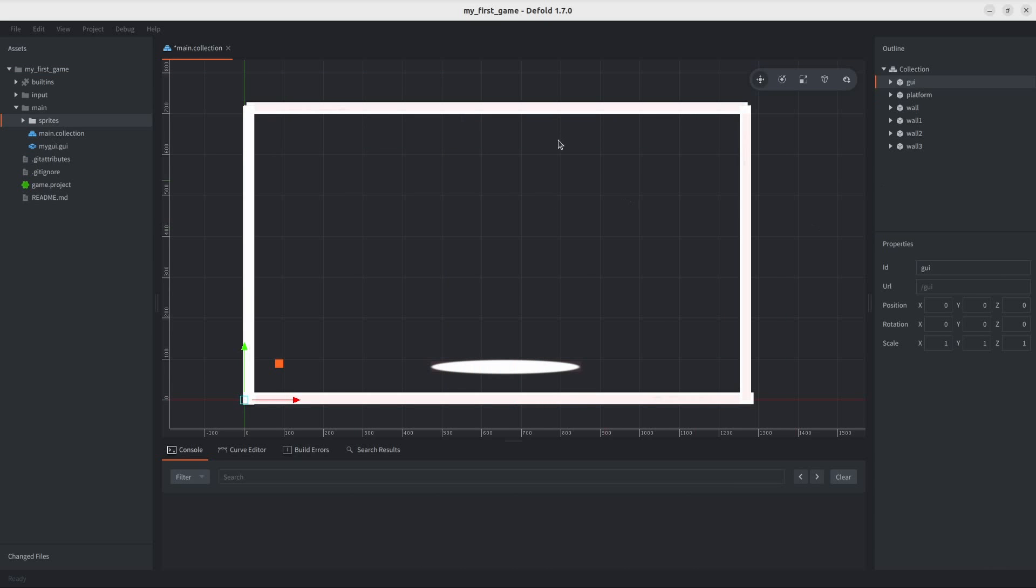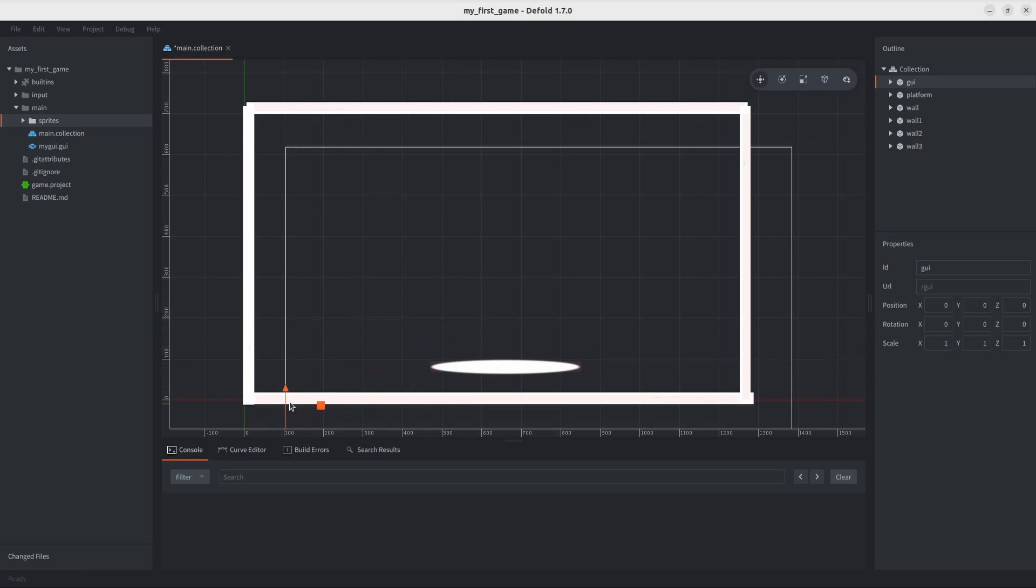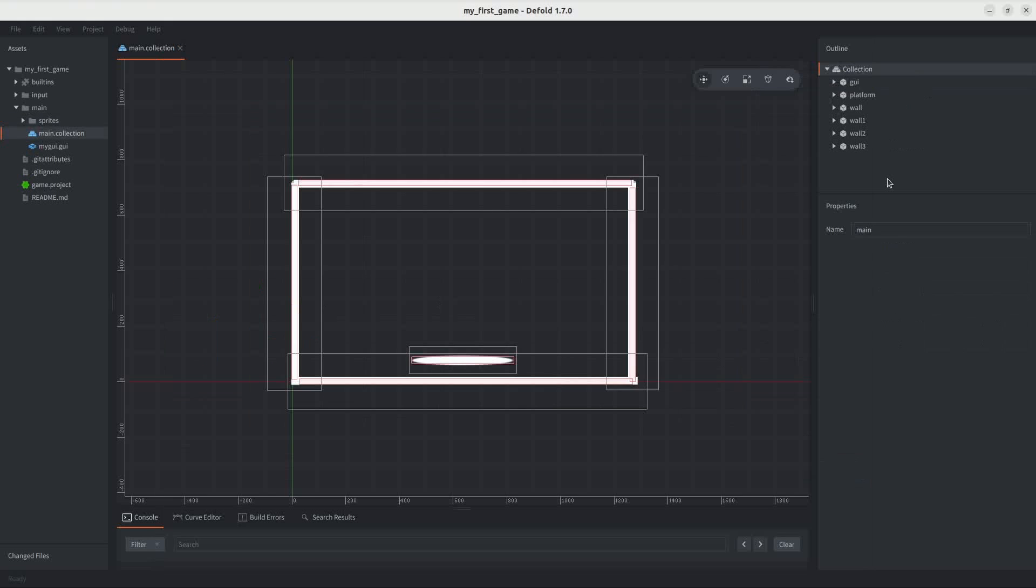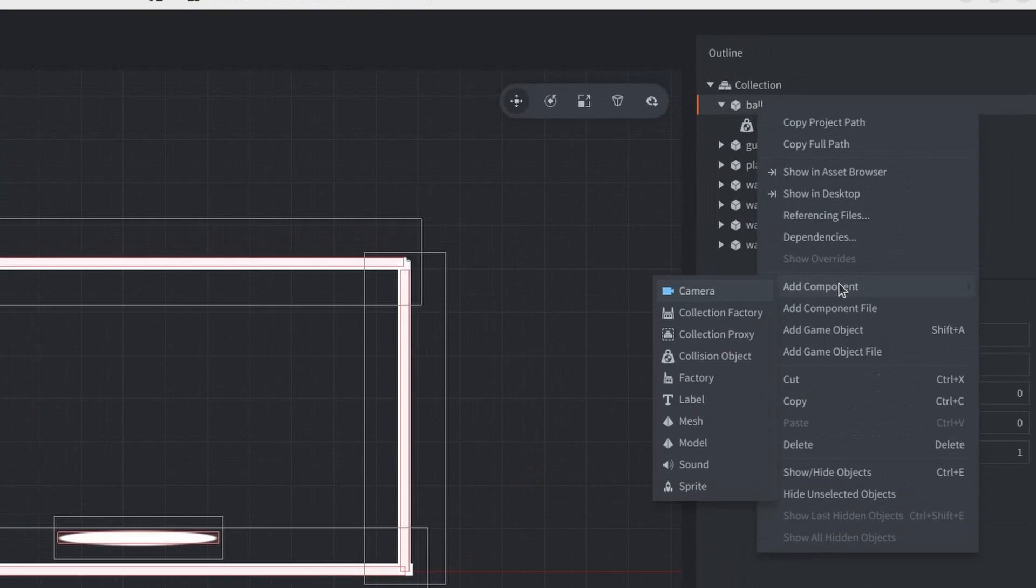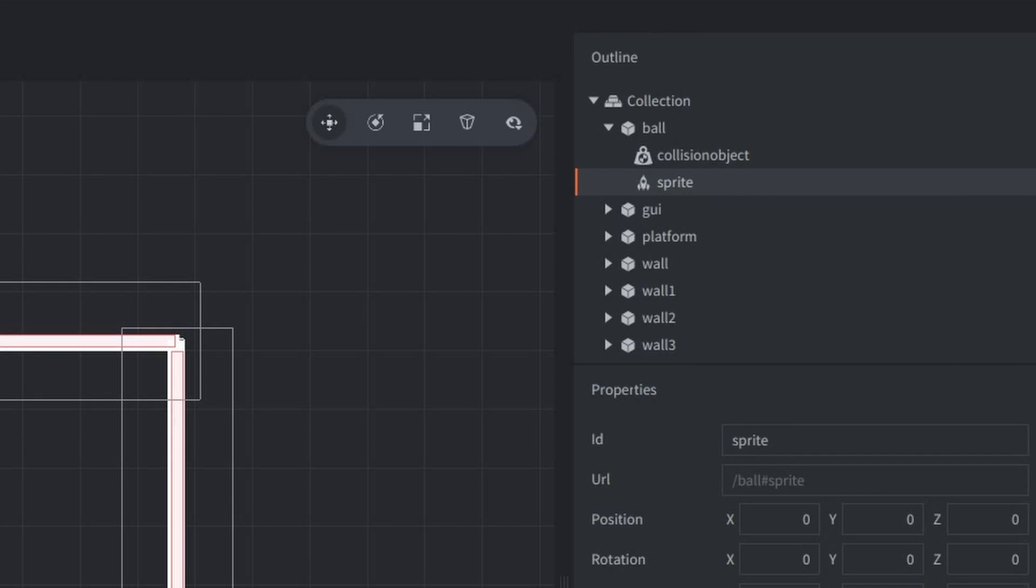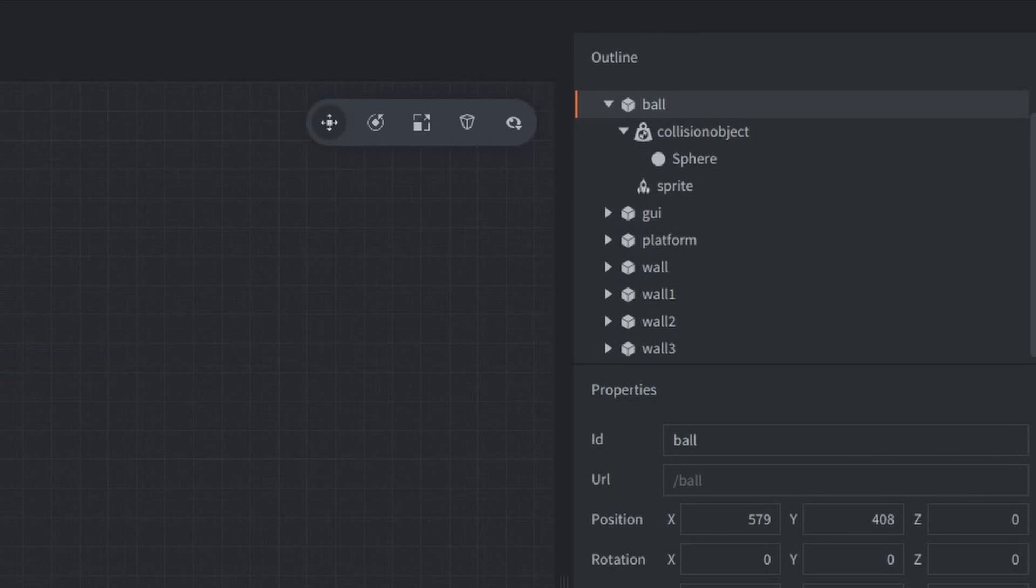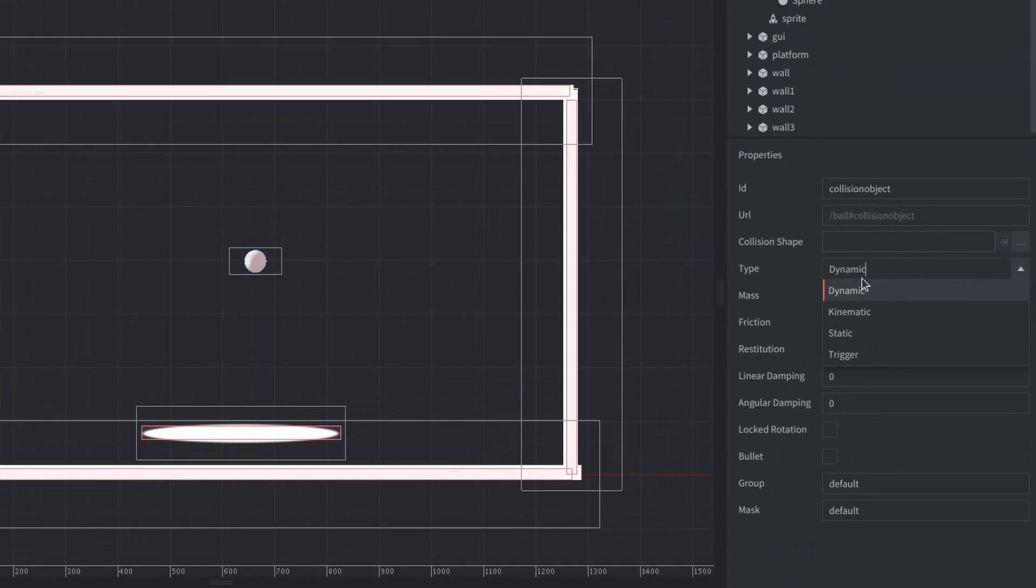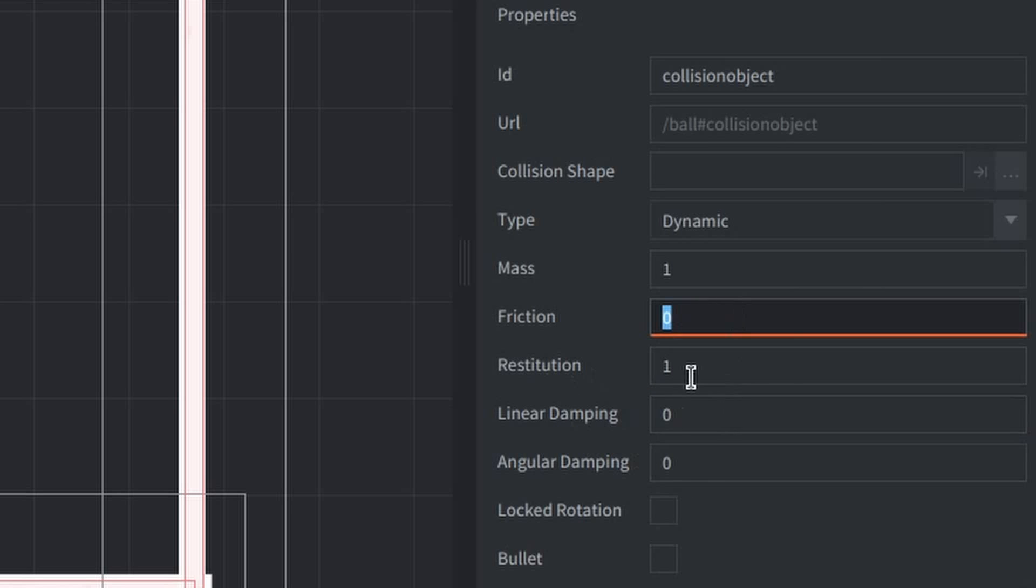And then, we have this GUI thing here, that kind of gives us a frame, just to let us know what we're doing. So, I'm kind of doing the same thing for the ball. Instead, I'm tweaking the collision object settings to make it more bouncy, so it doesn't lose energy when it hits something.